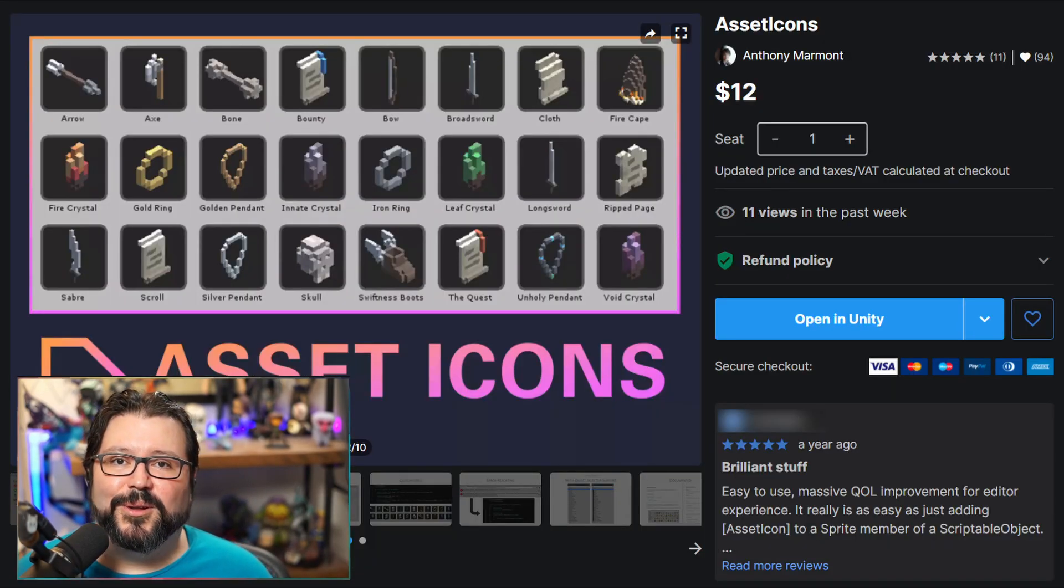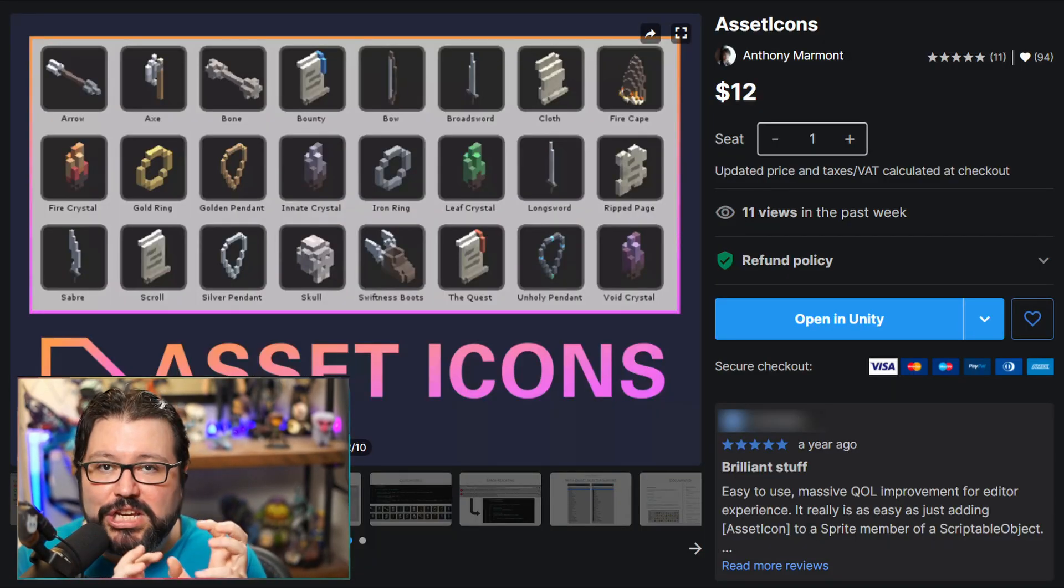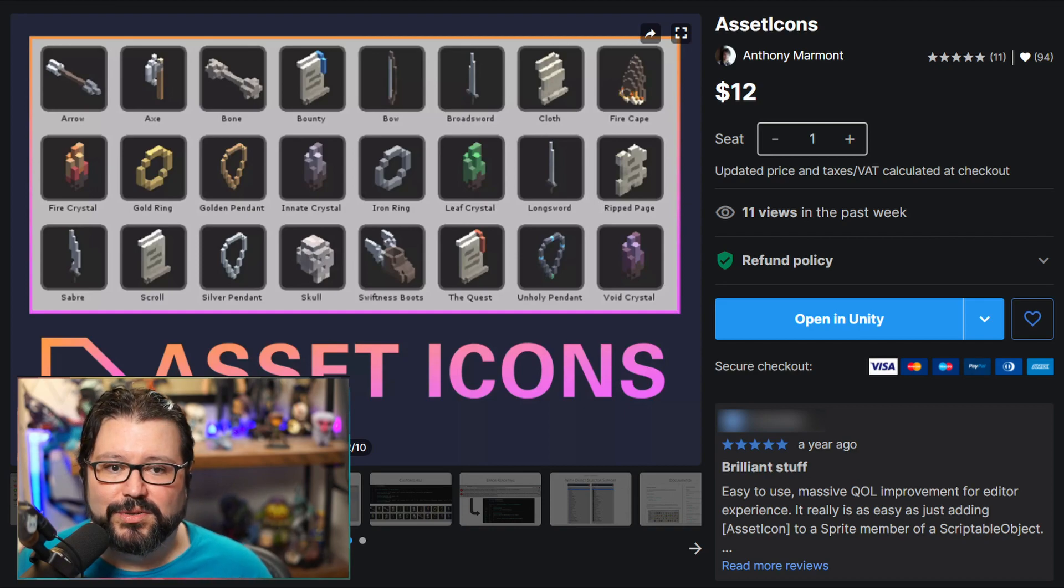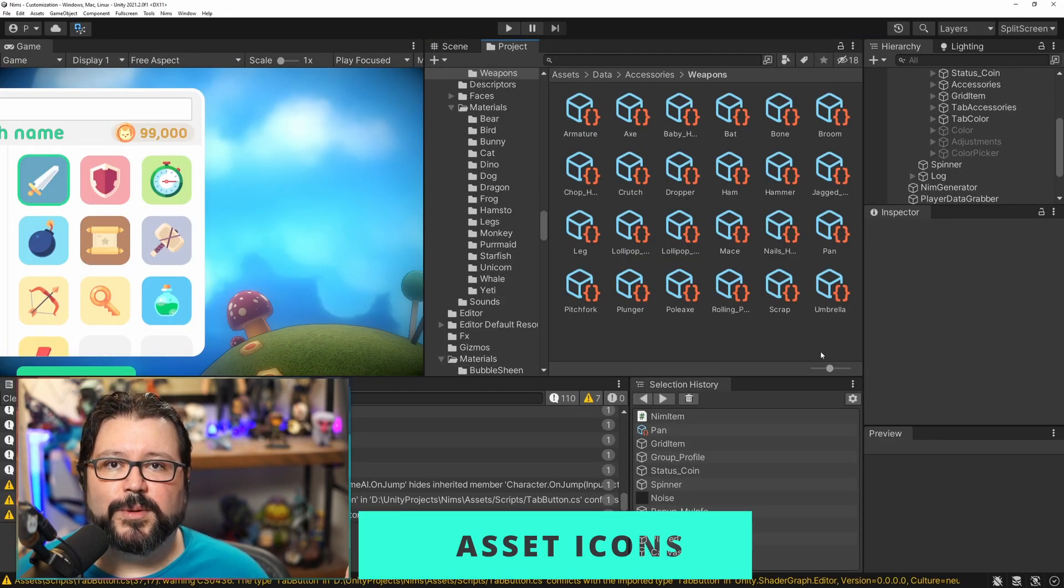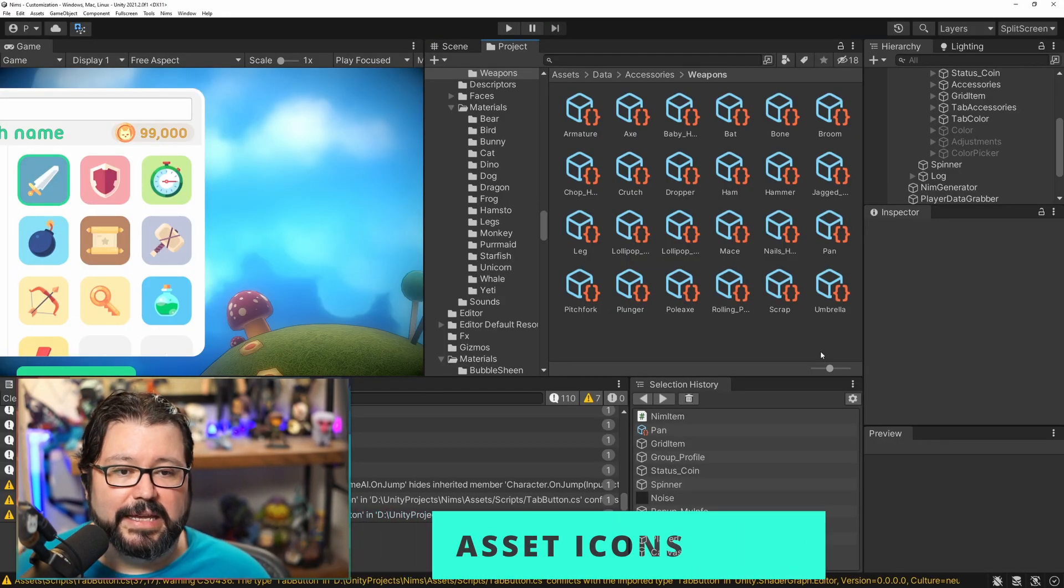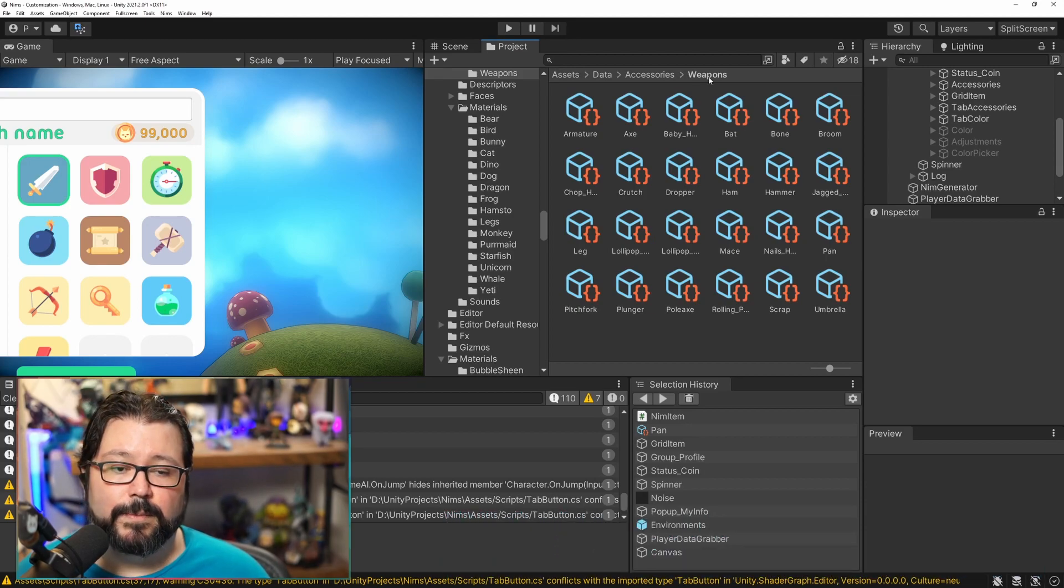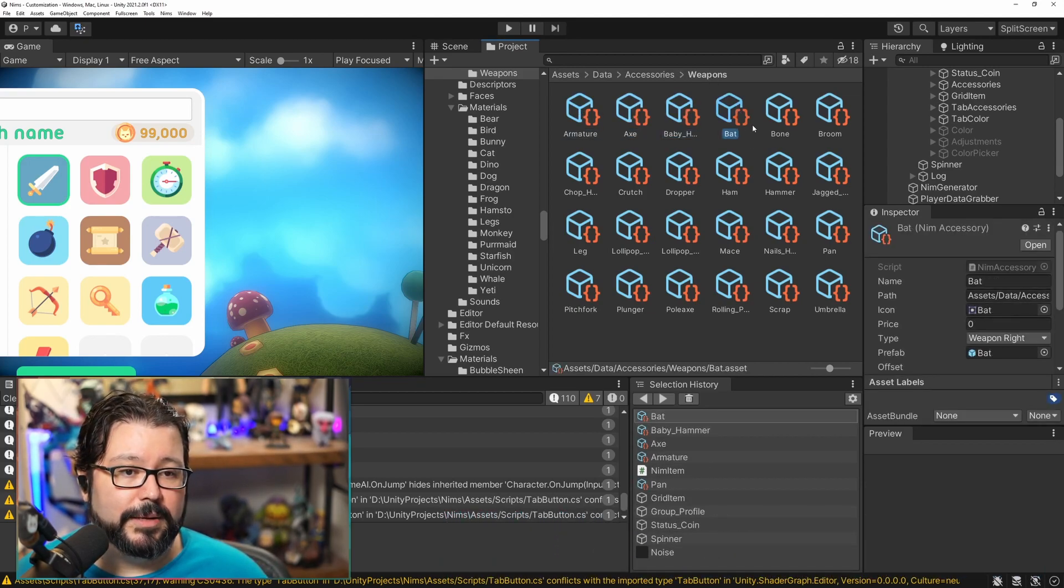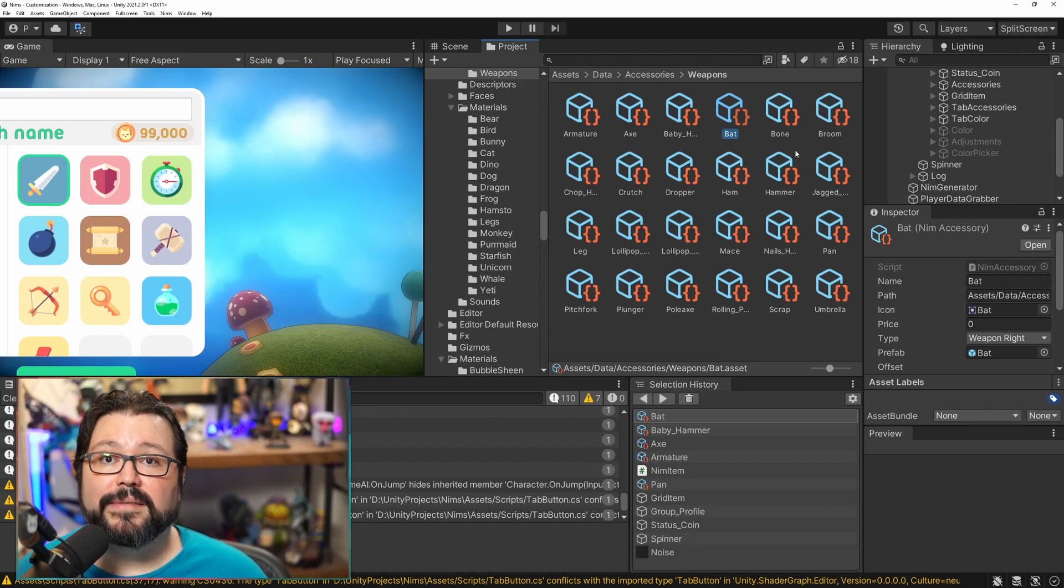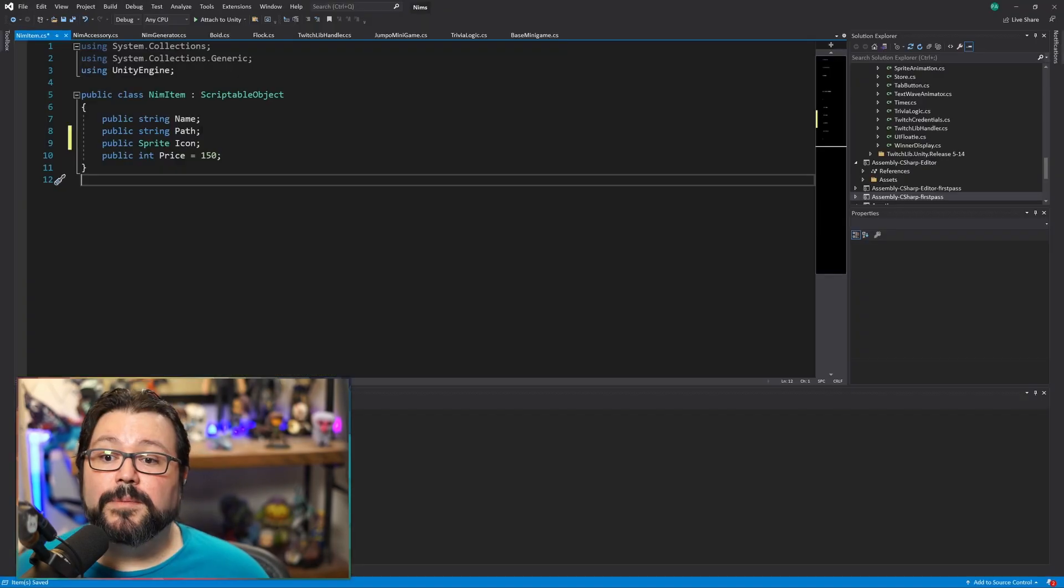This next asset is called Asset Icons and this one's a little more niche but I found it super useful. So for this one if you have scriptable objects in your game to basically keep any sort of data, like here I have a bunch of weapons, you can see I have all the scriptable objects here and it's kind of hard to tell them apart because they all have this same little icon.